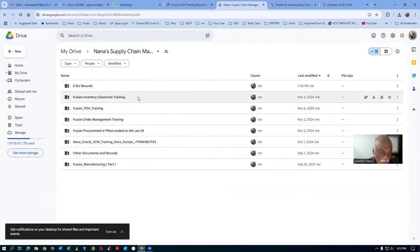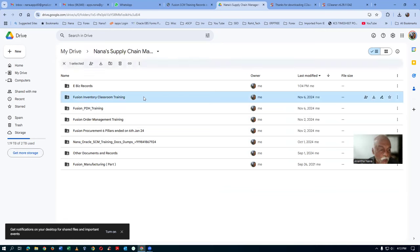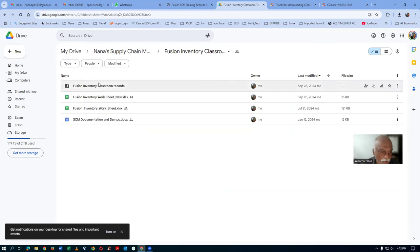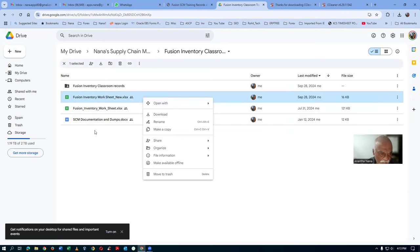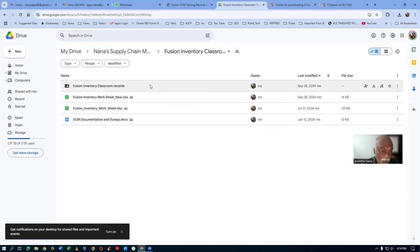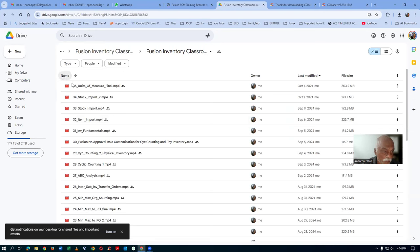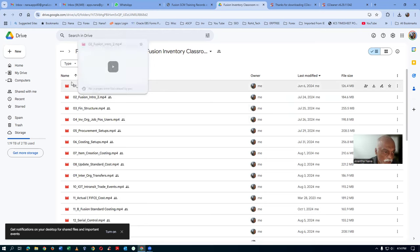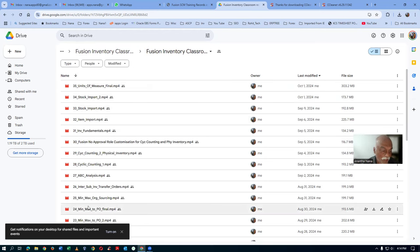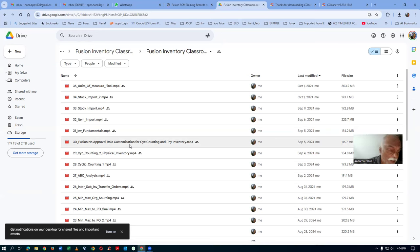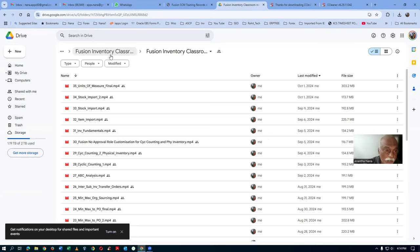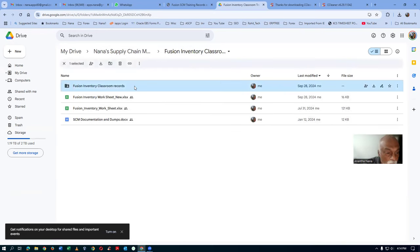Now let's take up the case of the inventory classroom training. Every directory is big. Open it up and then open the records folder. Small files like Excel or Word you can right-click and download directly. But the record folders are big. If you open it up, there will be so many files there. Click on the name to sort — 35 files are there, from 01 to 35. It will be very huge in size, possibly around 15 GB.